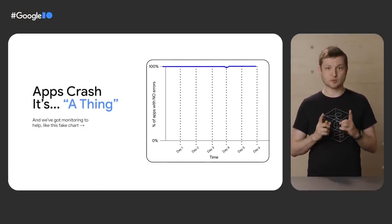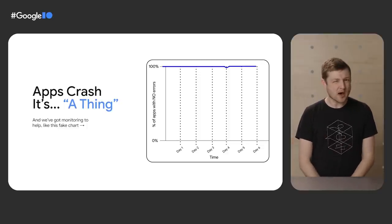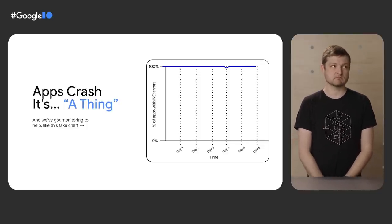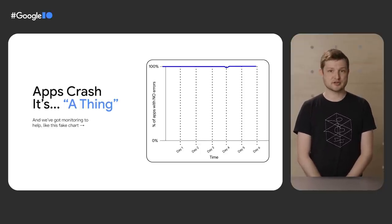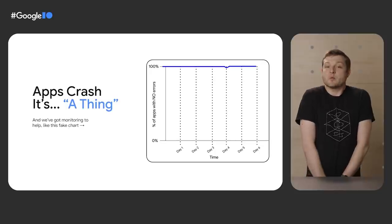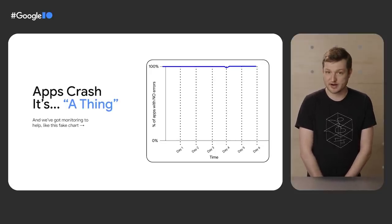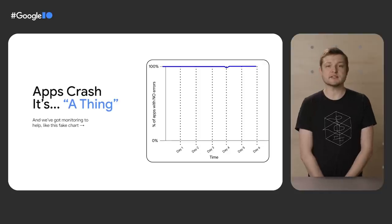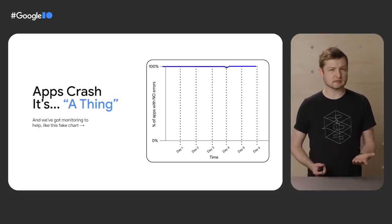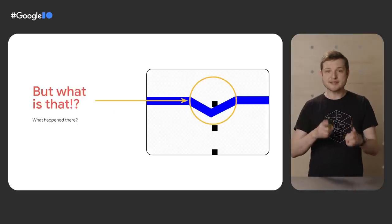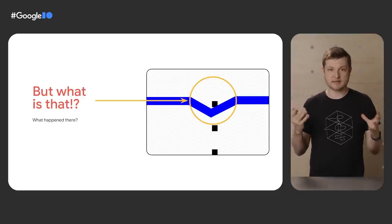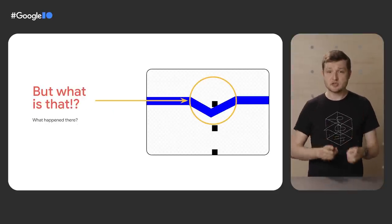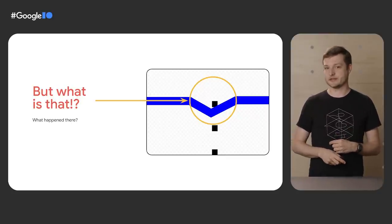This graph might be fake, but it's got the right idea, measuring the health of our app. Here, the y-axis is the percent of apps that don't report a crash. X-axis is the time, roughly segmented by day. Everything looks great here, a smooth, straight line at 100%, except, what is that on day four? Alarm bells start going off in my head. That tiny little bump is obviously a huge problem. But is it a crash?